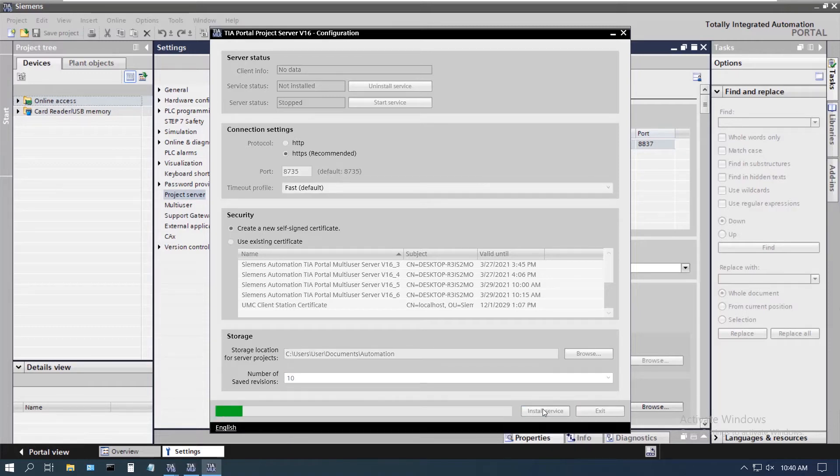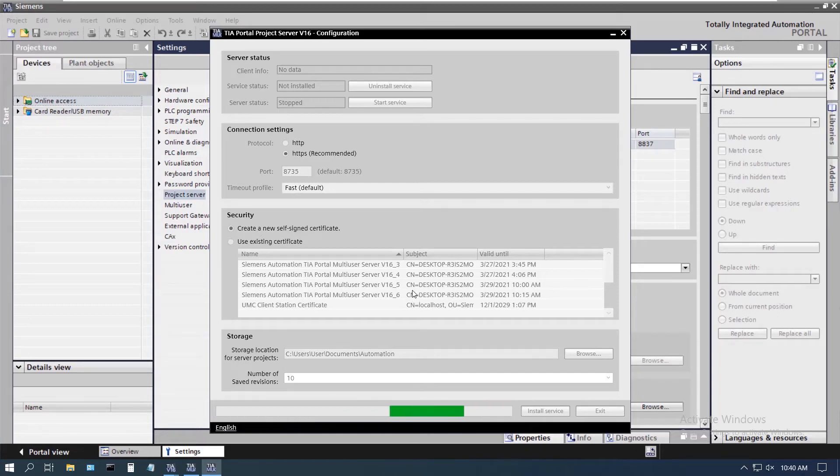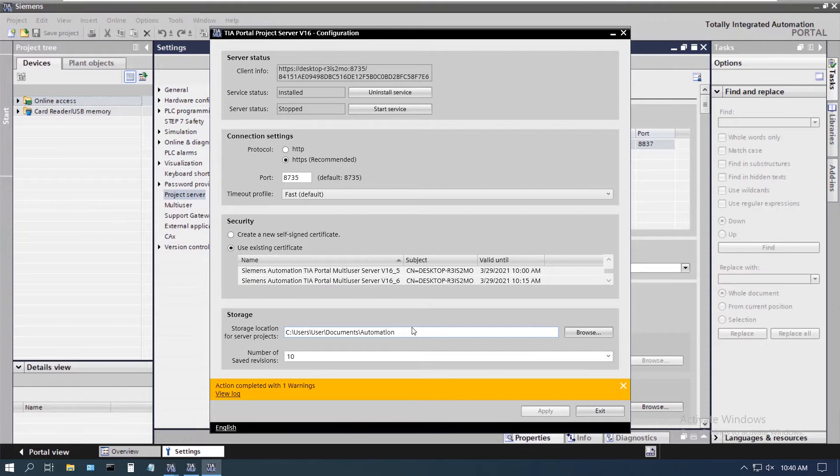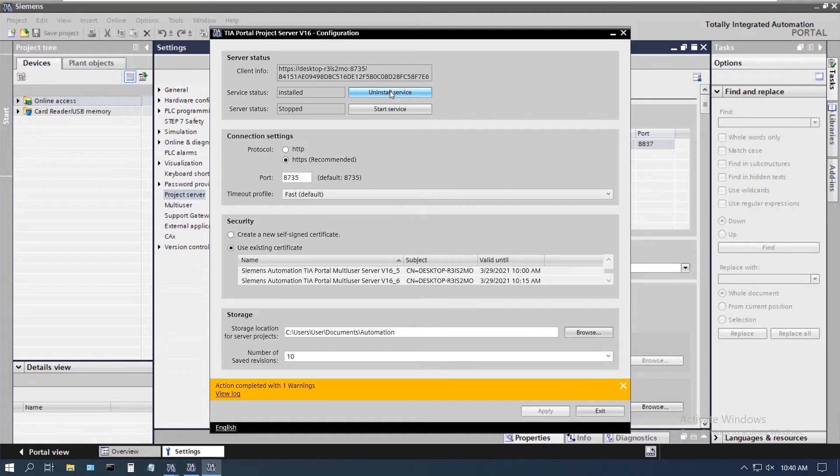And we're going to click on install service. I have installed and uninstalled this service a couple of times, so it does give me an error when I start this up, but it is just a minor warning. So here it is installed and we can tell that because it gives us the uninstall option.